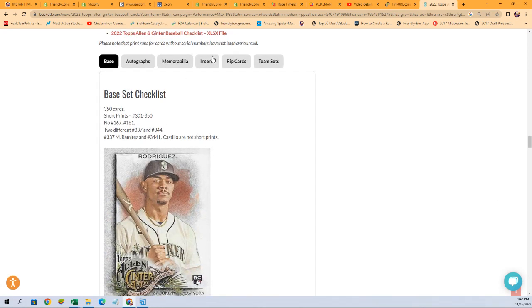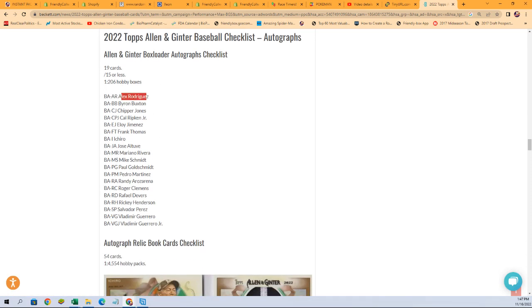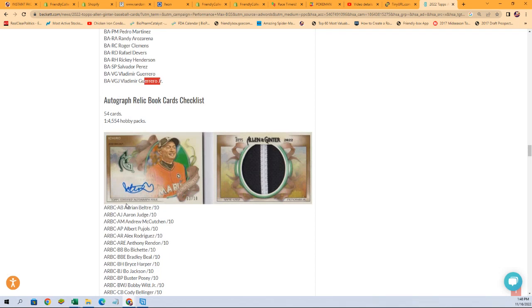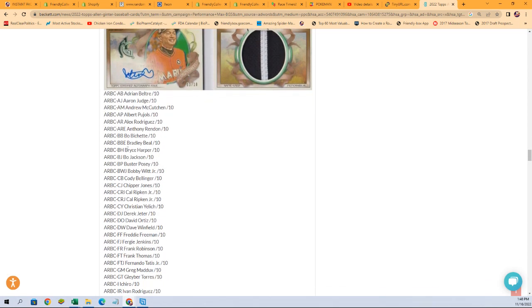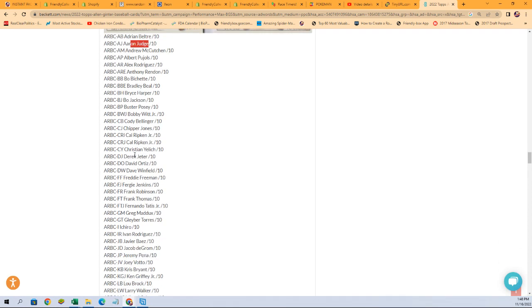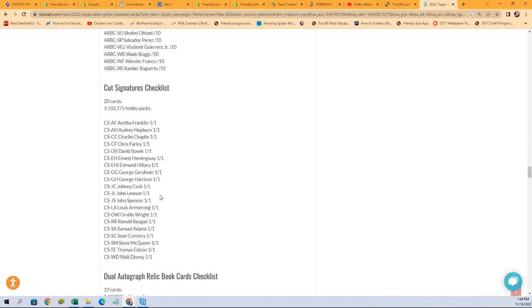So this is great. So the autograph list. You got A-Rod, Chipper Jones, Byron Buxton, Ripken, Frank Thomas, Ichiro, Pedro Martinez, Clemens, Ricky Henderson, Vlad Jr. Look at the autograph book. Bryce Harper's in there. Bo Bichette, A-Rod, Aaron Judge. Chipper Jones. David Ortiz. So there's some really good names.